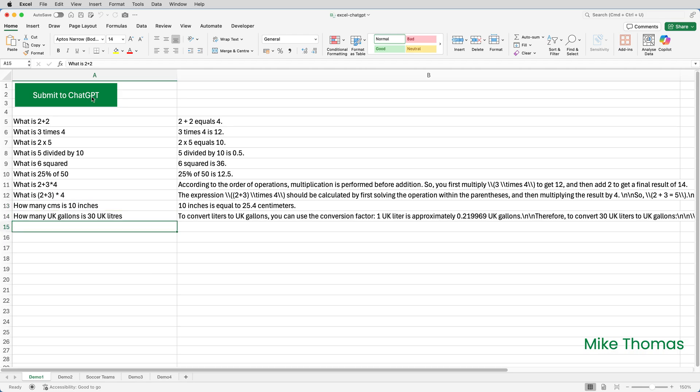And it looks like it has come back with a correct answer for each one. 2 plus 2 is 4. It recognizes times as multiply. It recognizes the X as multiply. It has put some strange characters, the backslashes, into the ones on row 11 and row 12. But I could get rid of those manually, or I could use Power Query to clean those up. But the point is, it has worked.